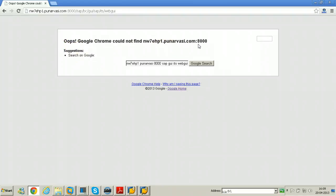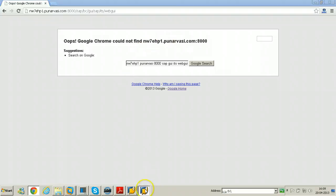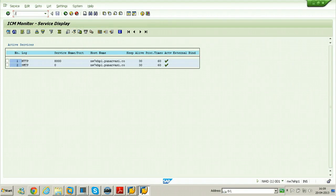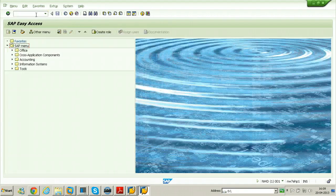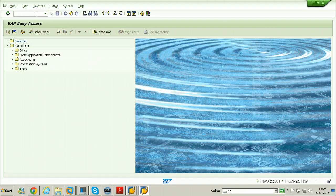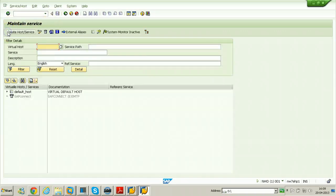So to activate the services and publish the services, just go back here and hit the T-code SICF. From here you can maintain the services. Just click on execute button here.